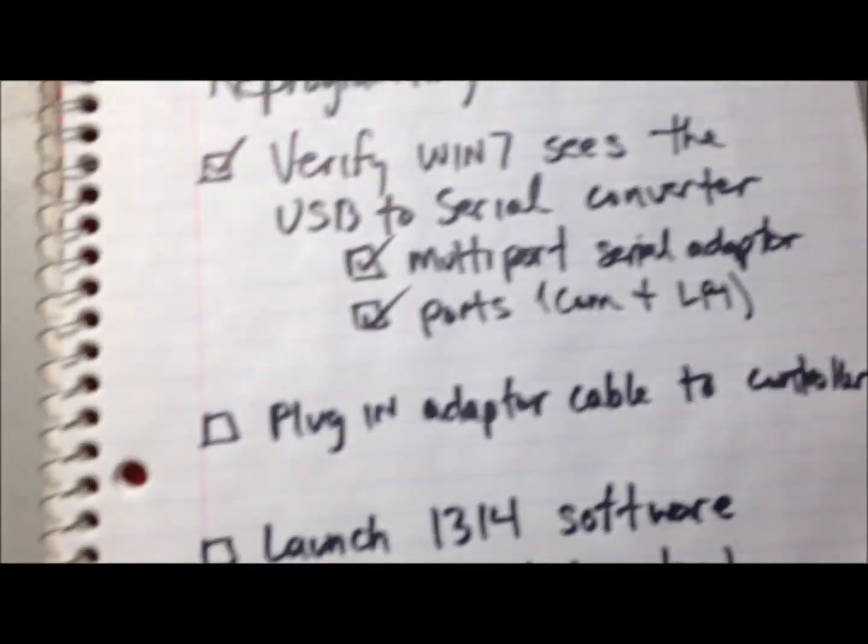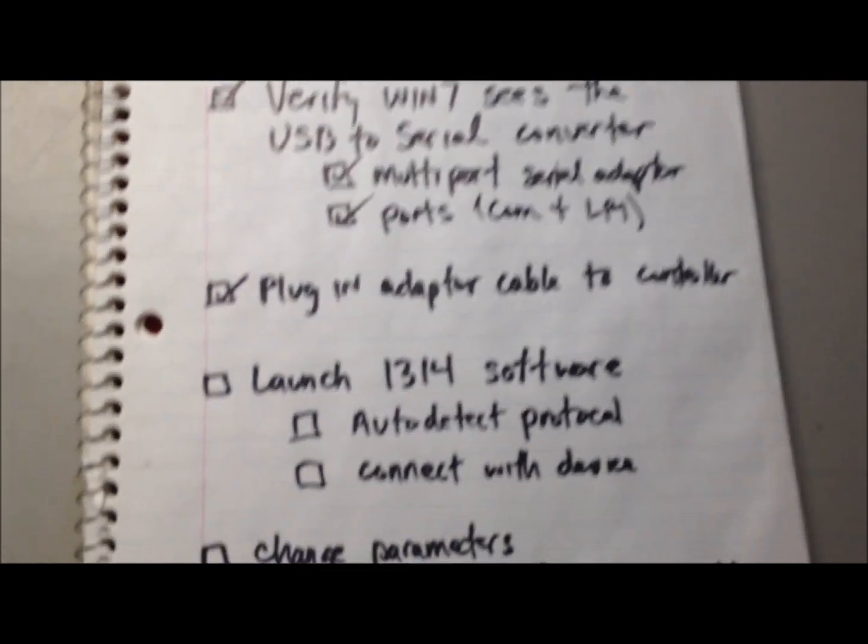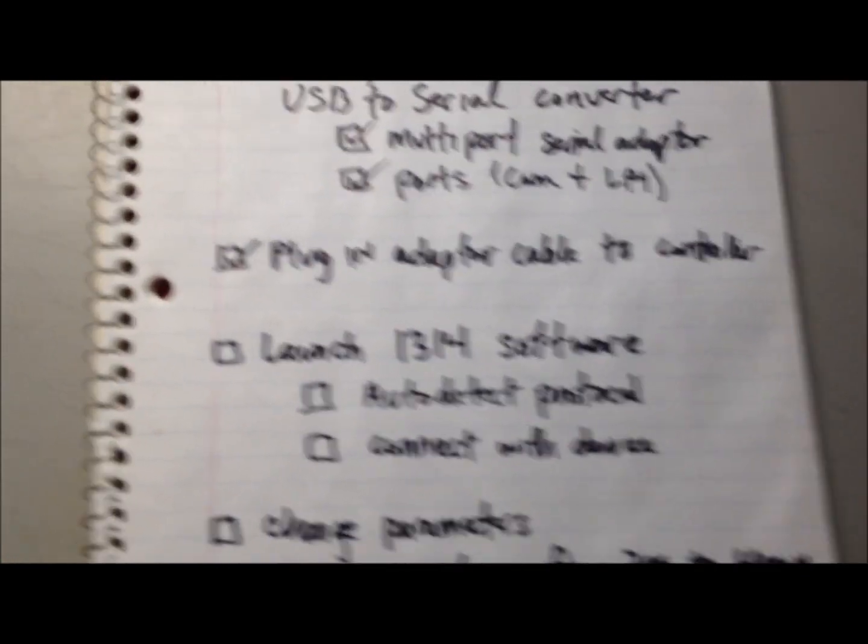Let's see if I can get a video of this. I'm going to plug it into the J3 connector with the tab up top. I'm going to show you that we are connected to it at the J3 connector. So we've now accomplished that task. Next is we're going to launch the 1314 software.